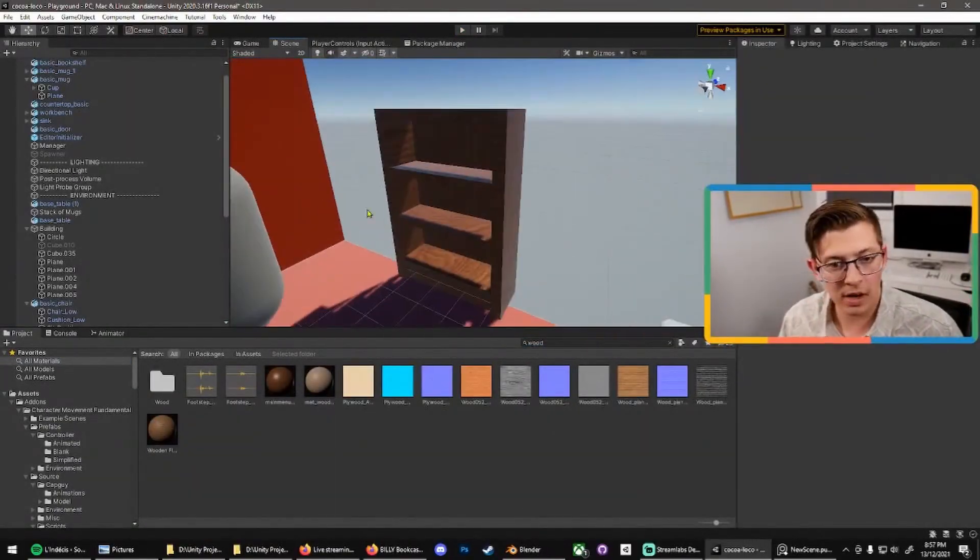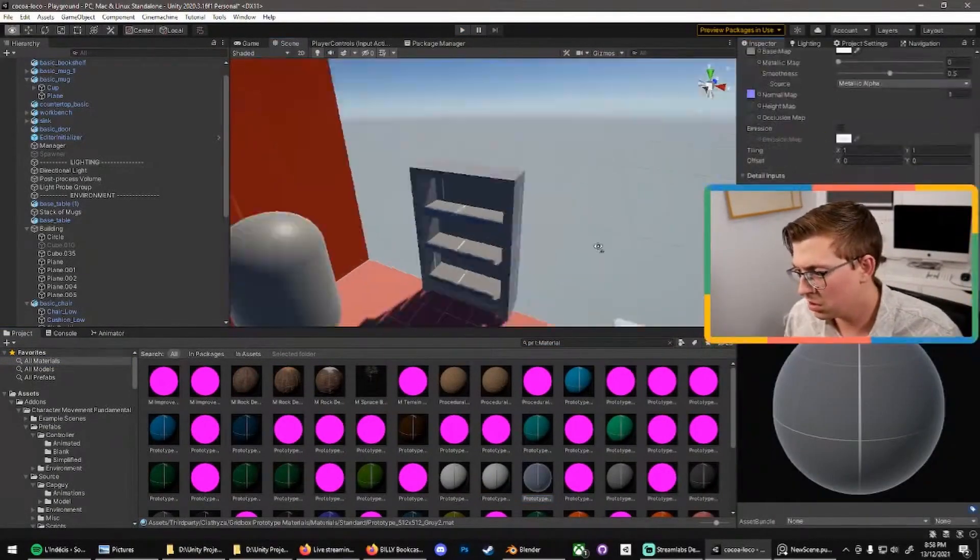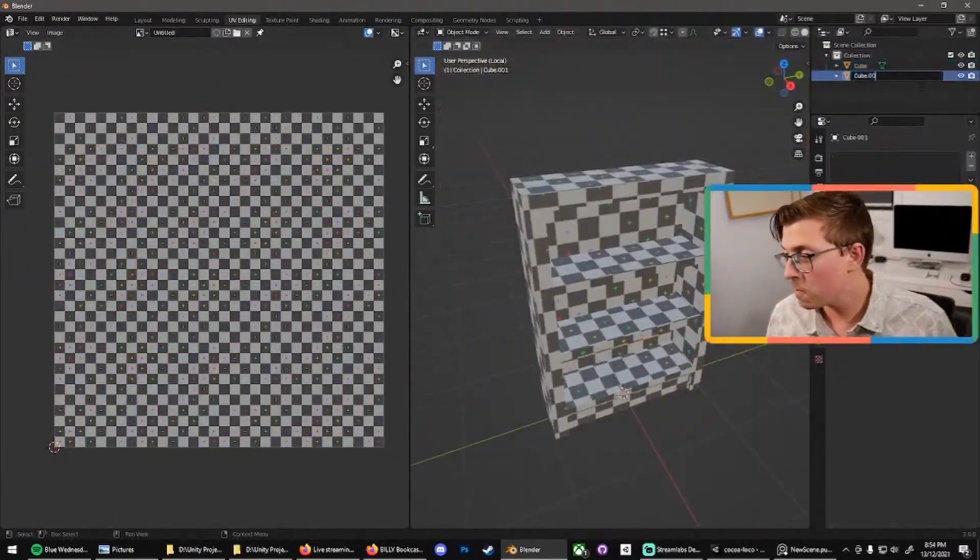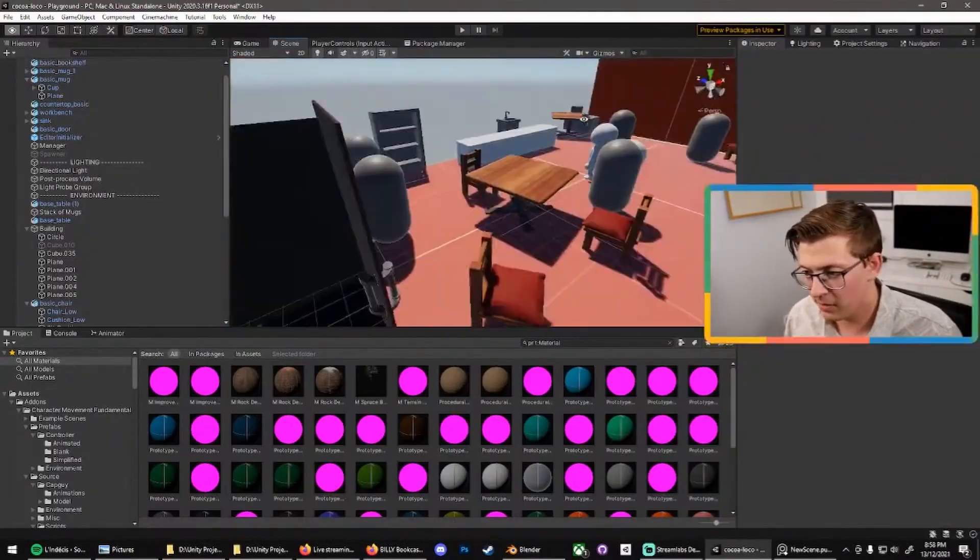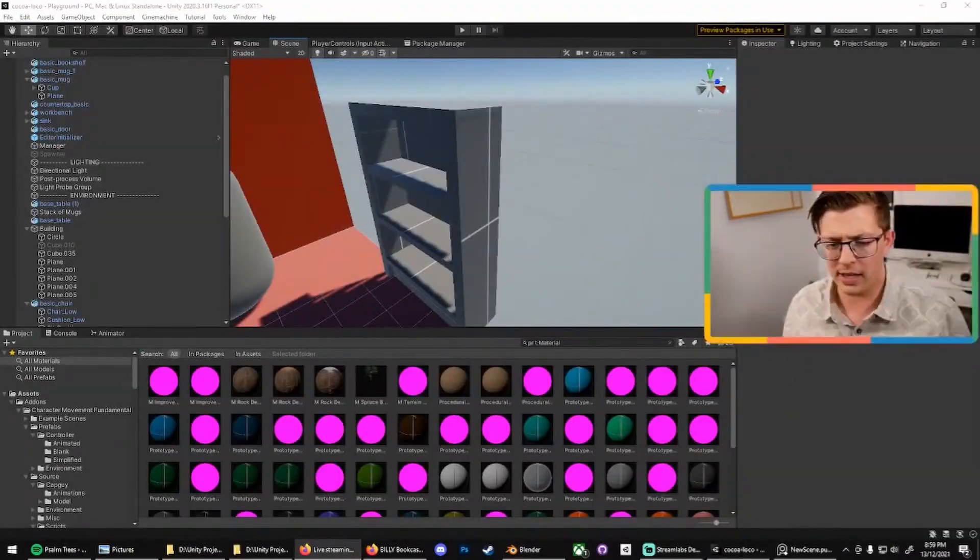After that I modeled this bookshelf which is quite basic but I did a standard unwrap for it and chat seemed to like it so thank you all for the support.